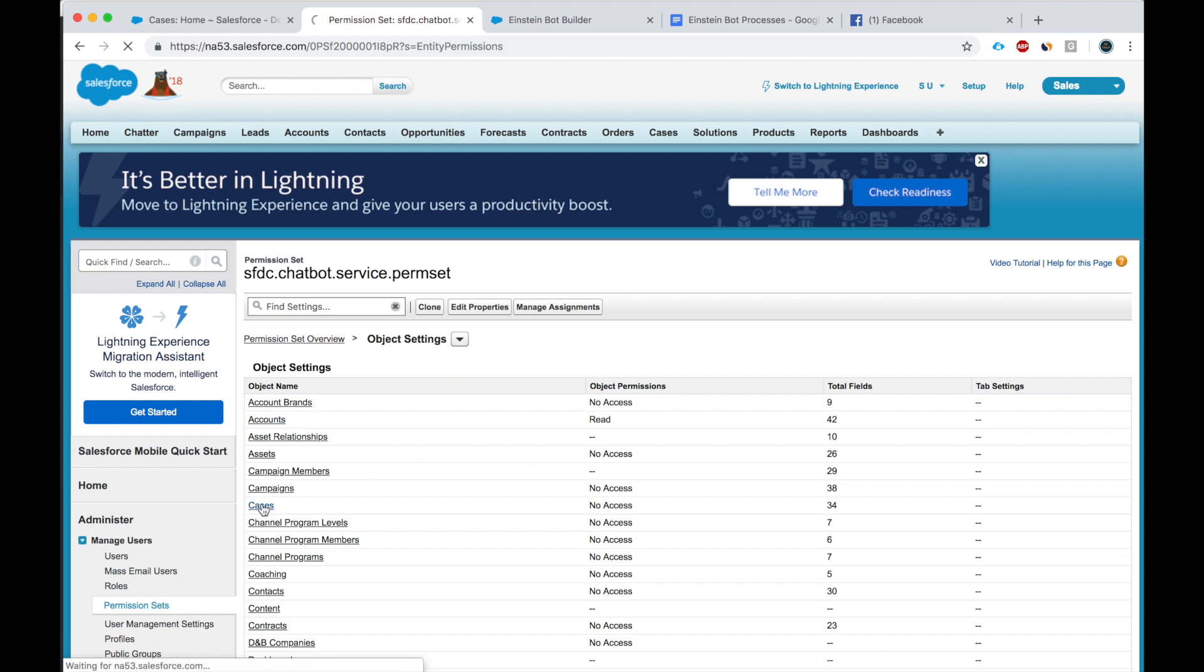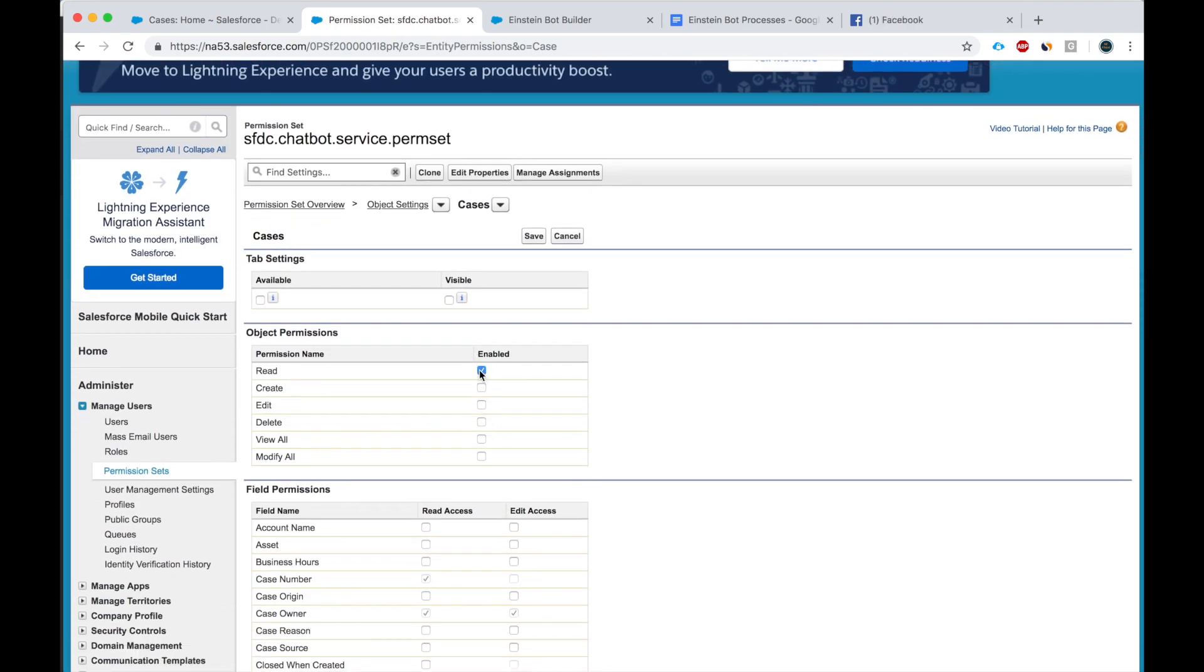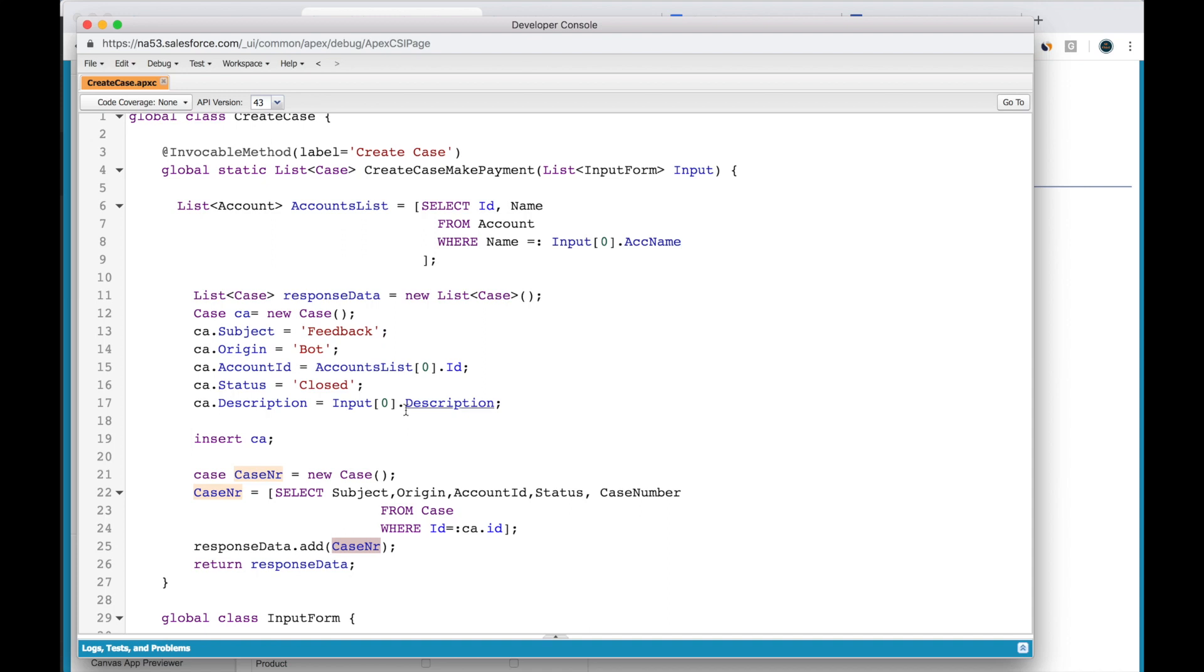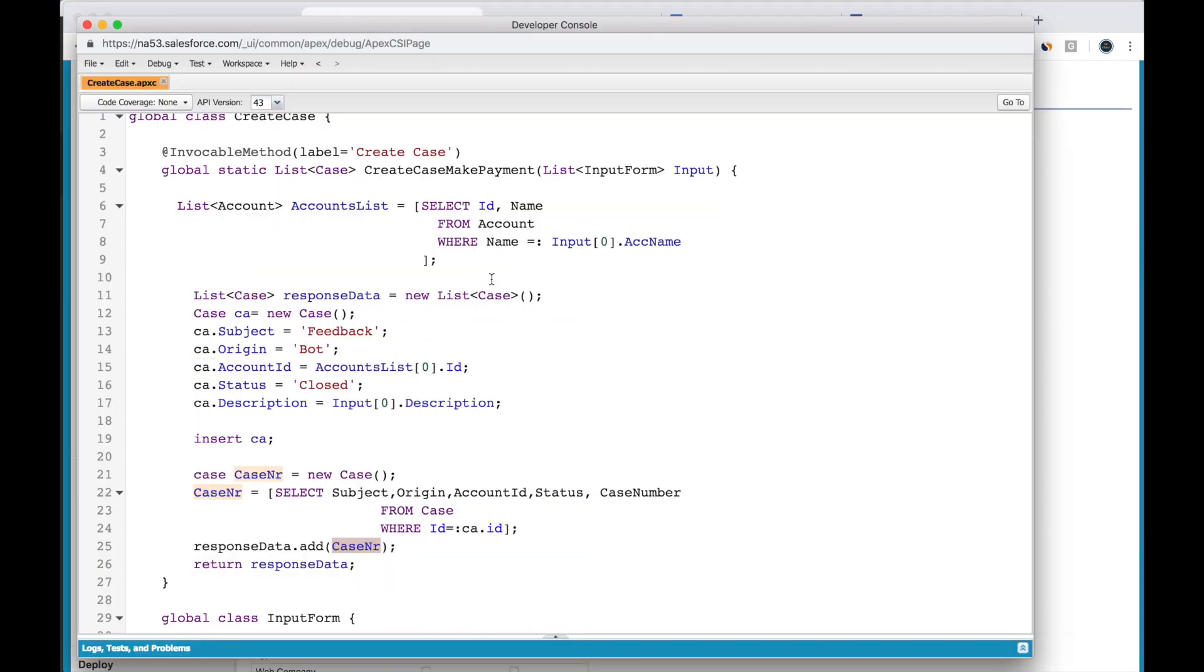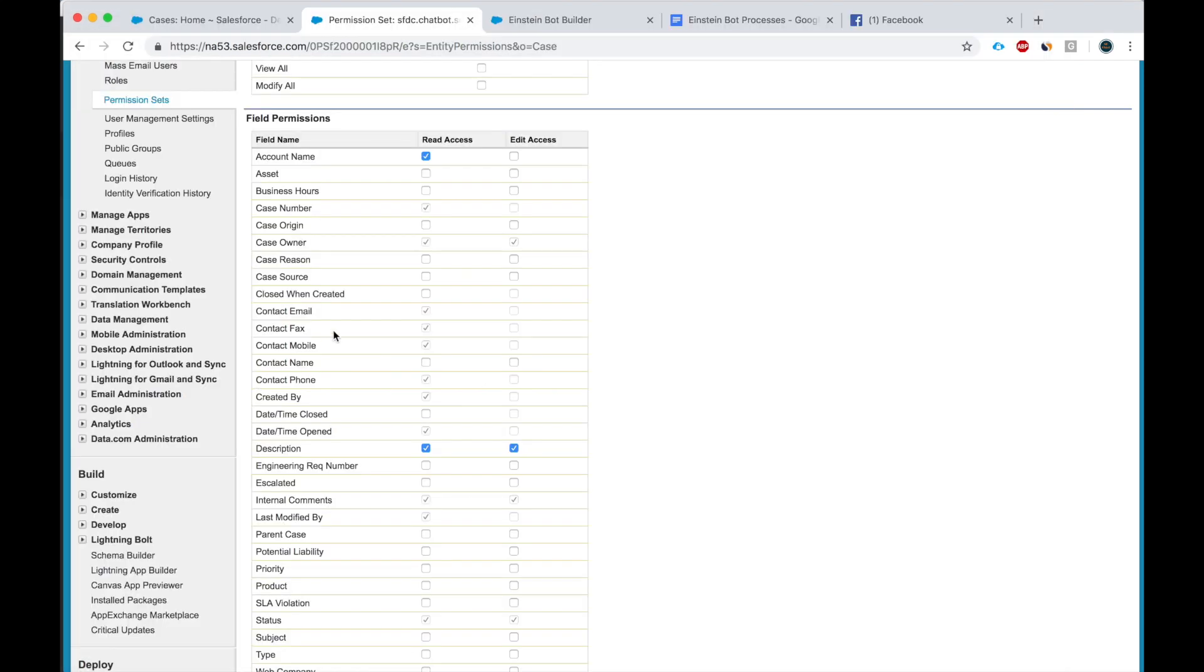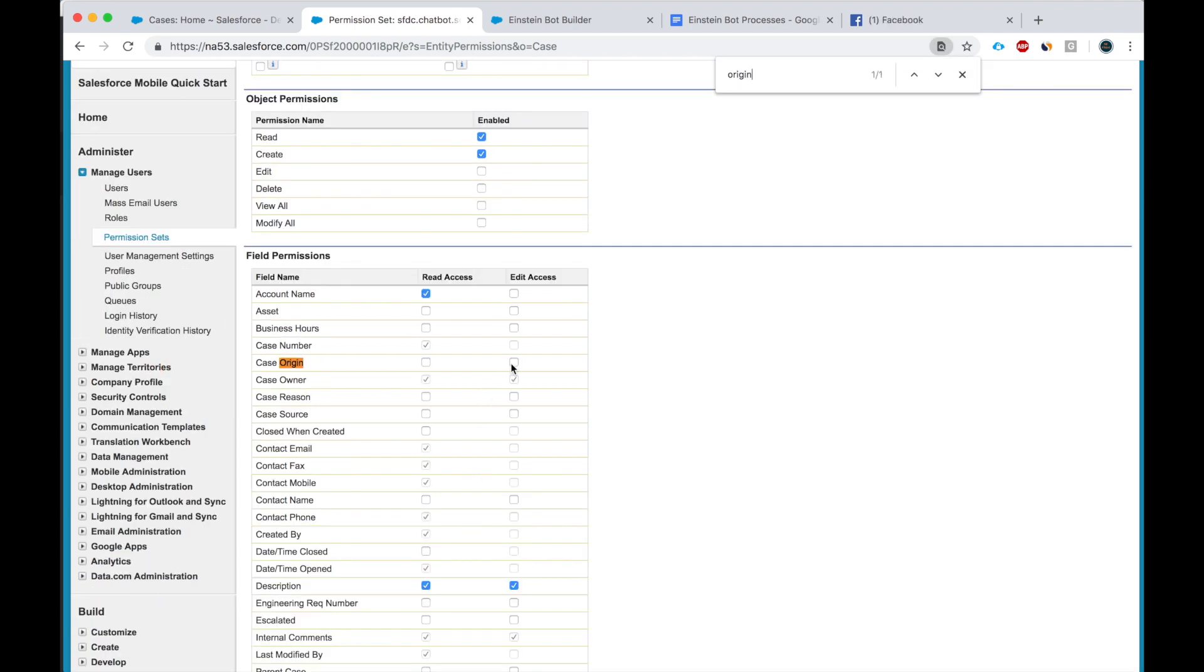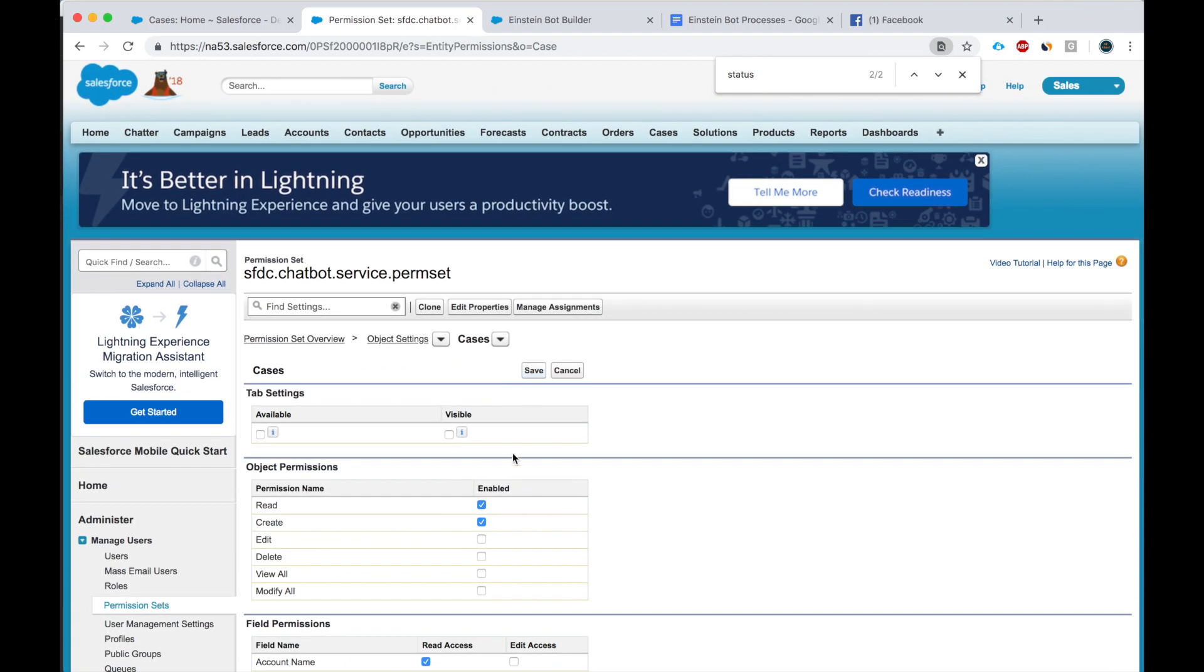Yes, we need to give it object access. Let's go to the case object. So let's give it permission to read so that we can read the case number from it. And also to create, we want to read the account name, the case number. Yes, we want to be able to read it. What else do we want to do? Description. Okay, here we go. Edit access. This should be it, right? Account name. Yes. Subject, okay. Subject, origin, status. Subject, origin, status. Okay, sorry. All right, this is it. Create, create, okay, that's it.